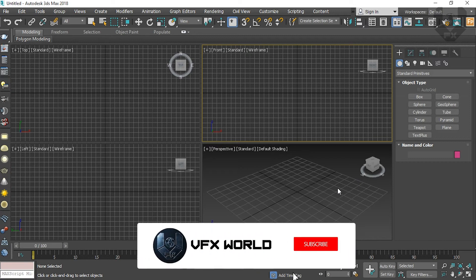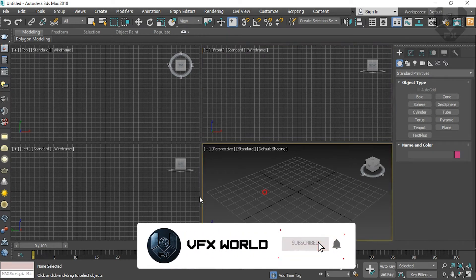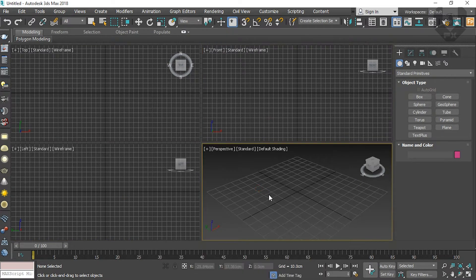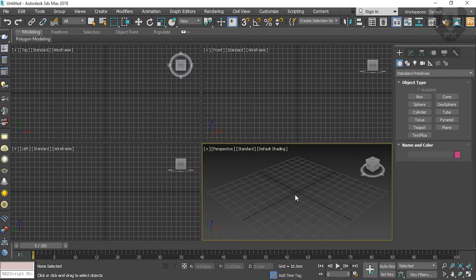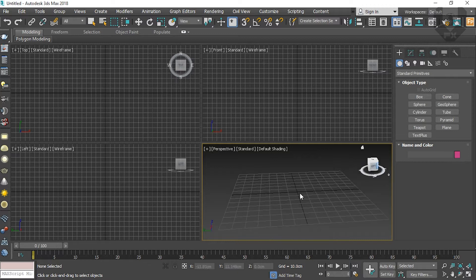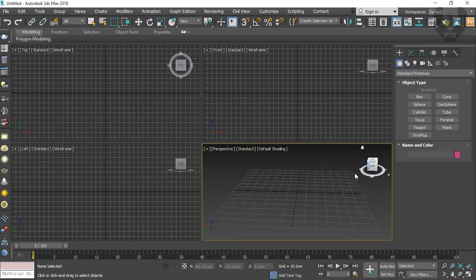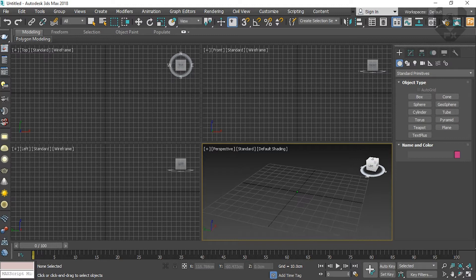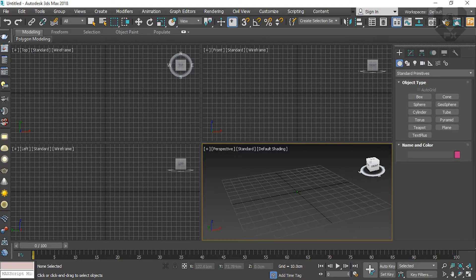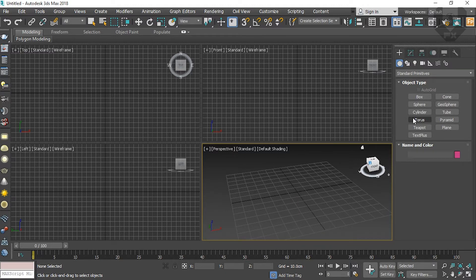Now we're in my system and this is 3ds Max version 2018, which is a really stable version. I really love this version, but guys 2020 is also released. So let's get started. First of all, we'll talk about this forest pack. Before starting this tutorial, you have to know how forest pack actually works.